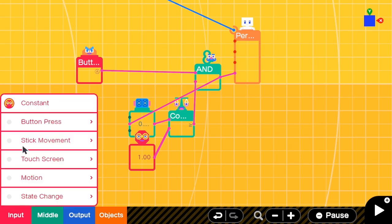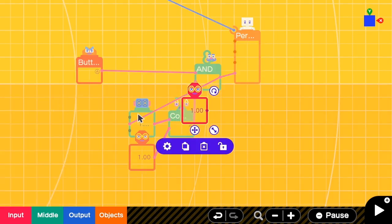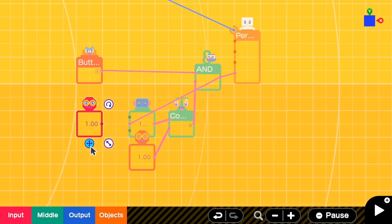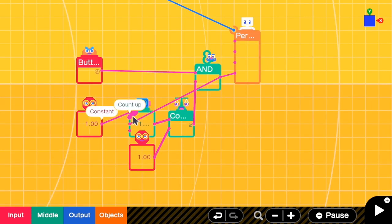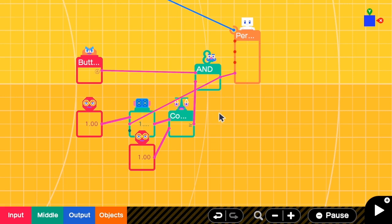Here we need another constant input. If we connect 1 to the count up port, the value will increase too fast. Let's see. See, I have pressed A and then, yeah, it just remains 1 there.